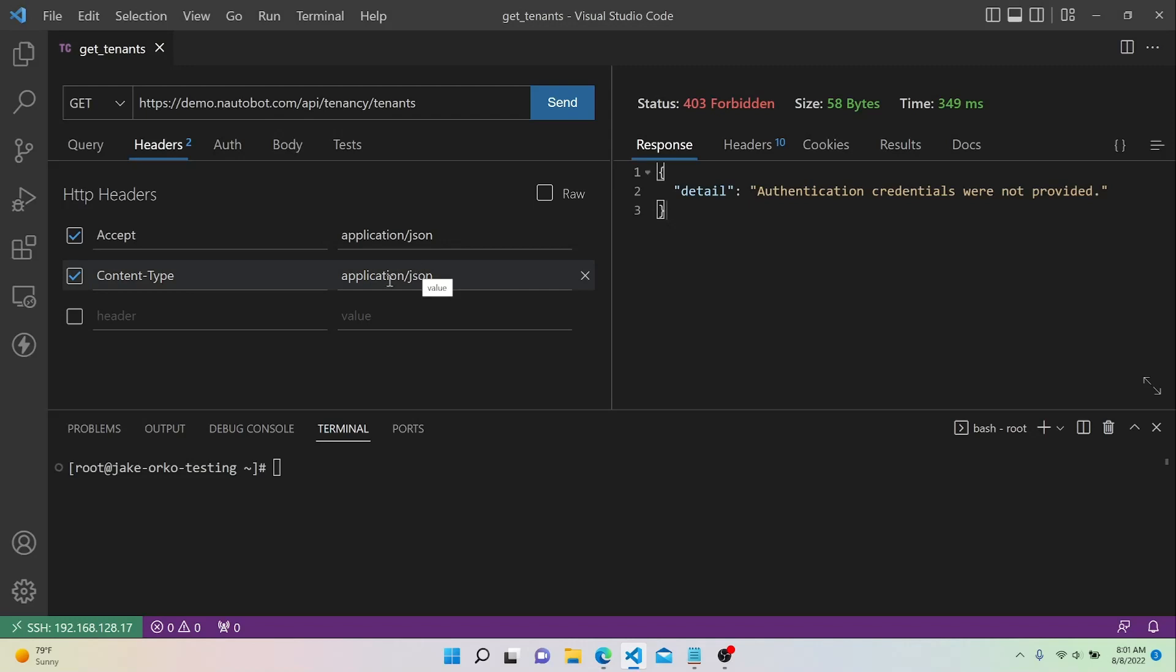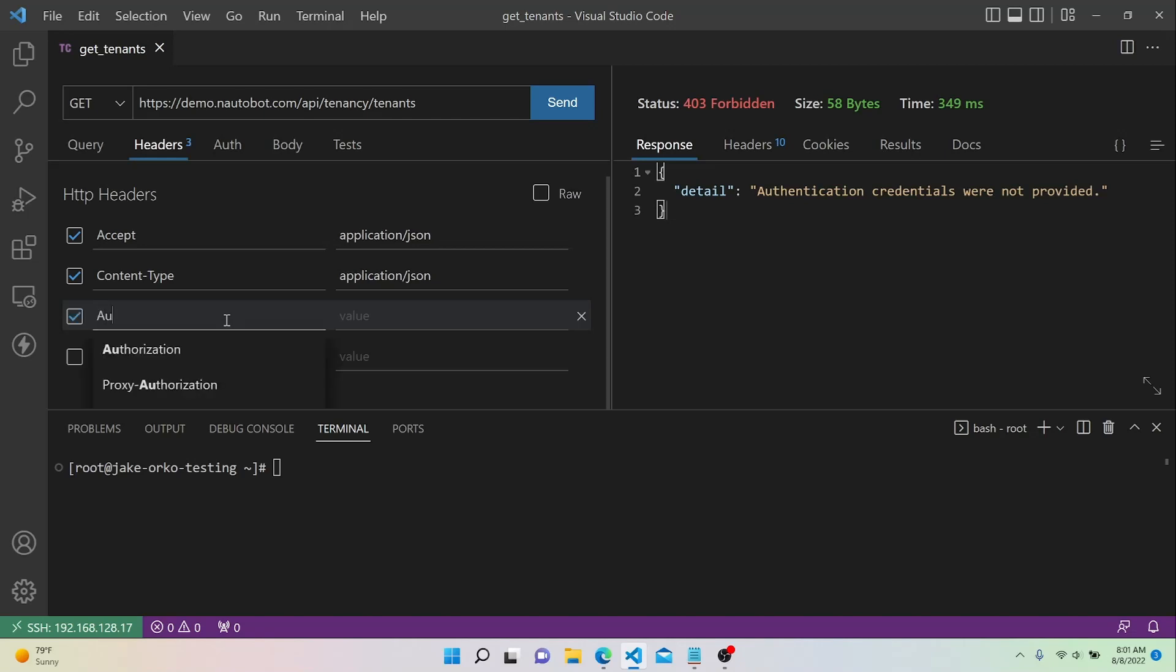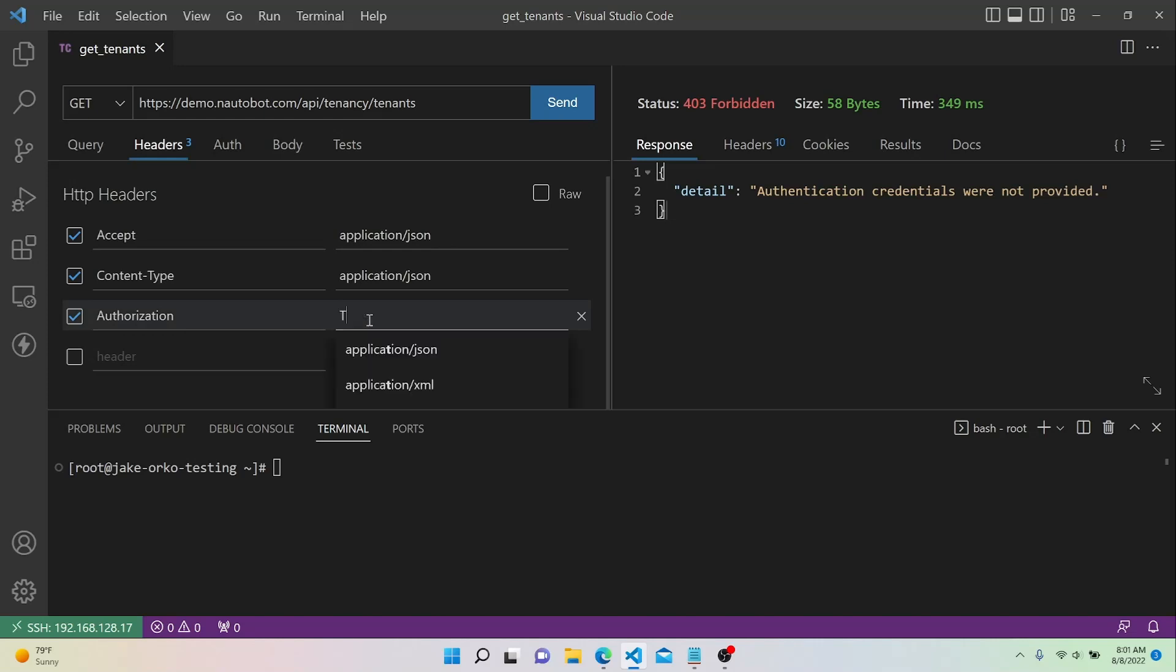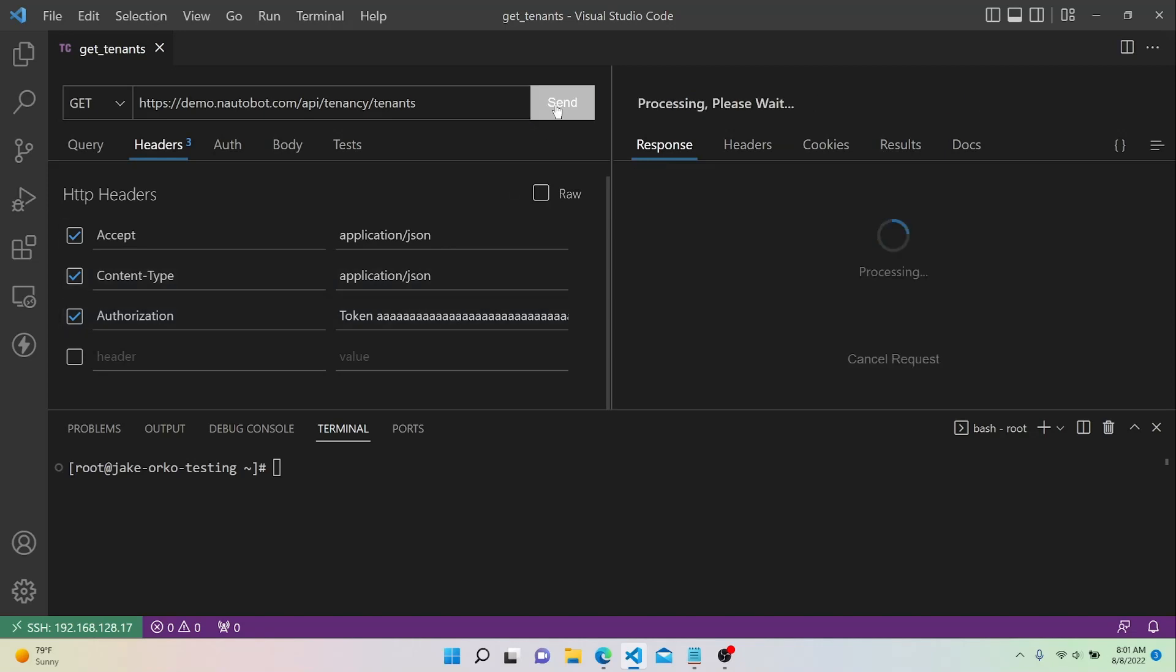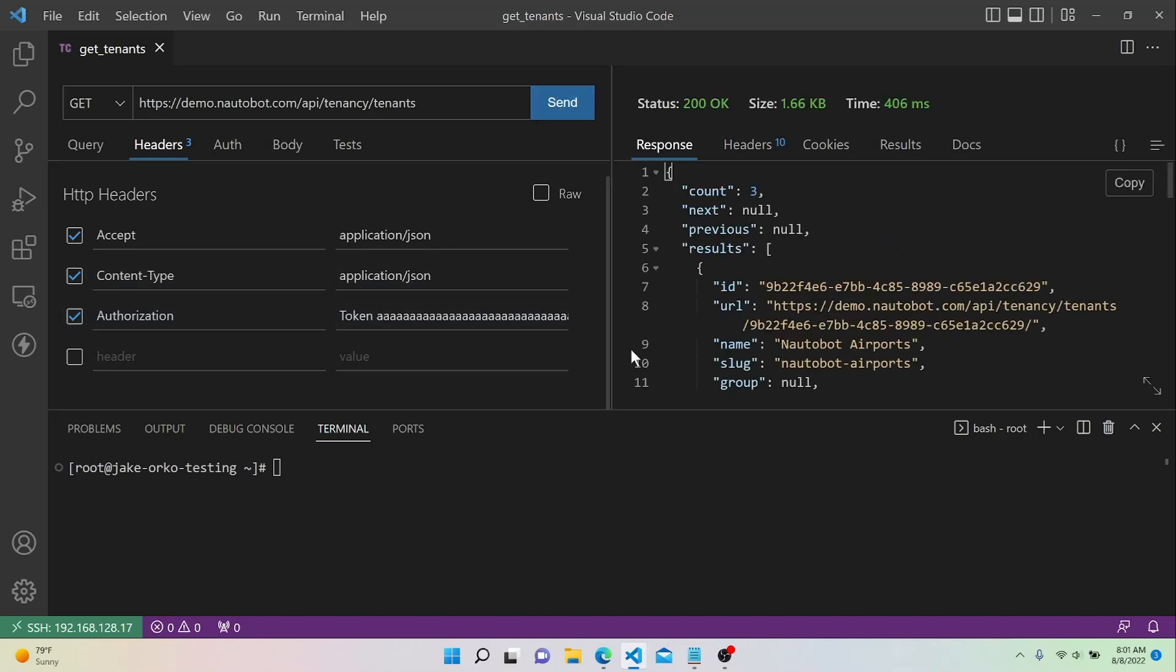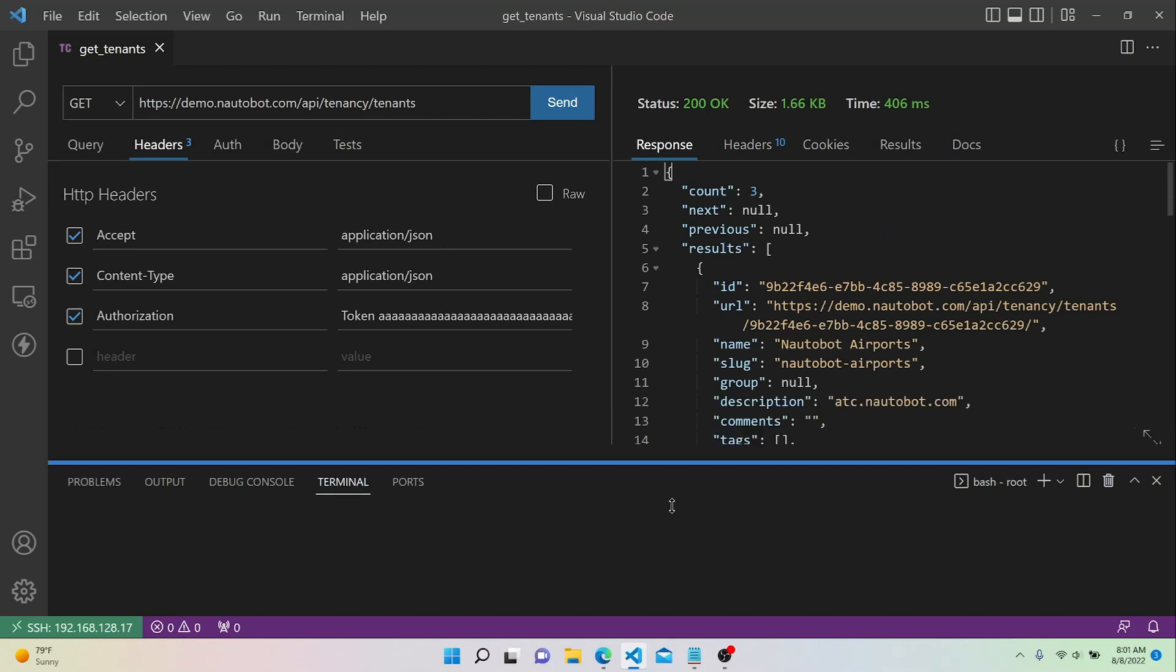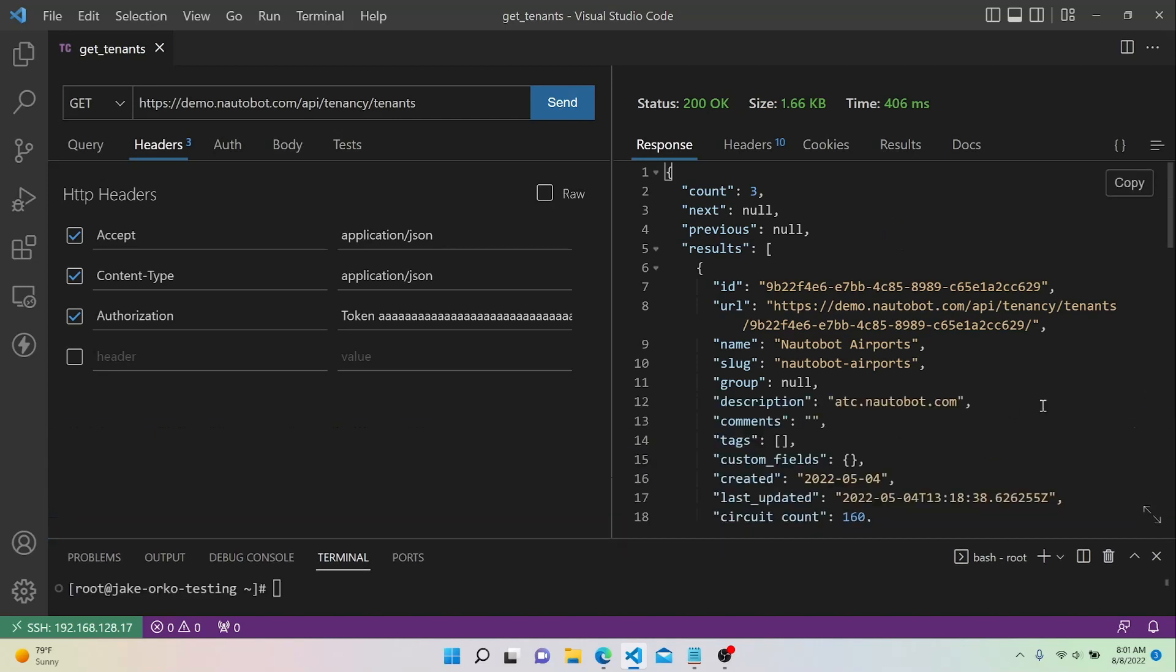And then we're going to use that in a header. So according to the Not-A-Bot documentation, they tell you that you have to use the Authorization header, and then you're going to give it a value of capital T, token, space, and then whatever your API token is. So we can just paste the token in, and now let's resend our request. And now we actually have valid JSON output, so this is good.